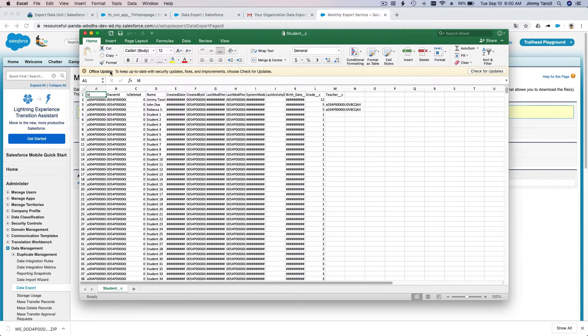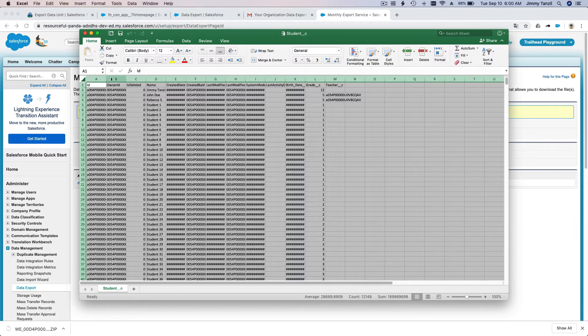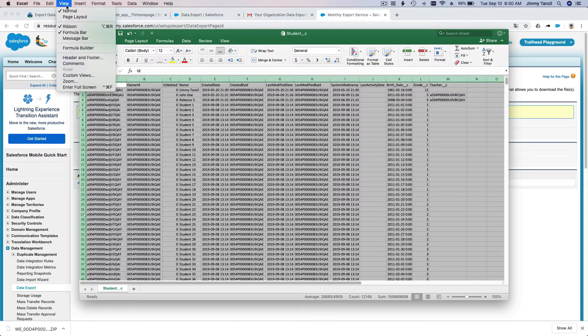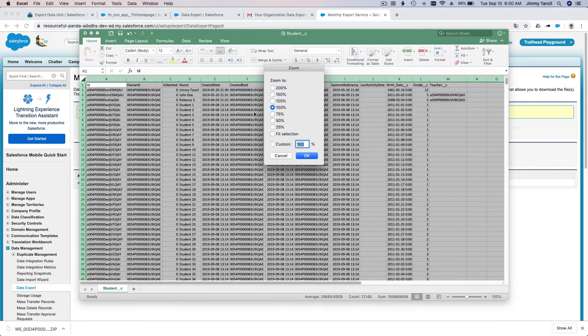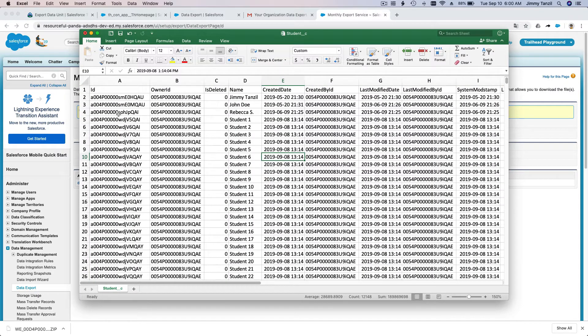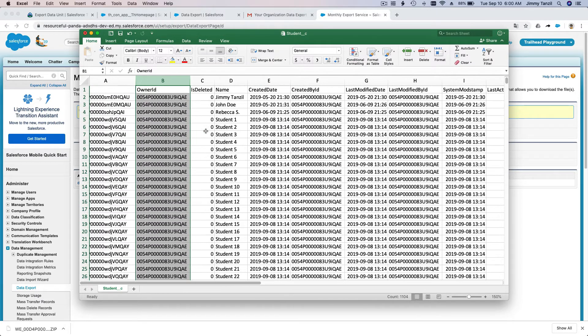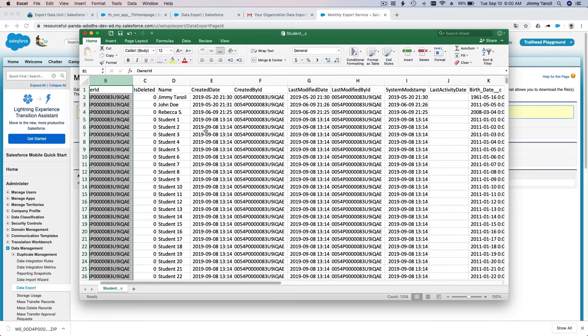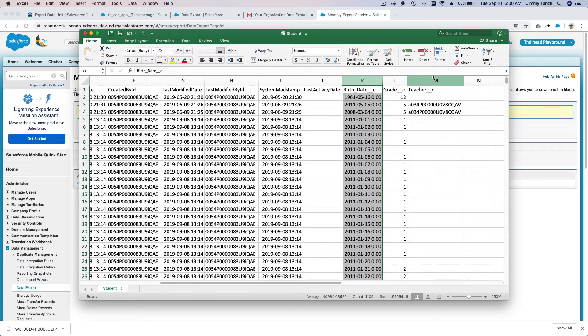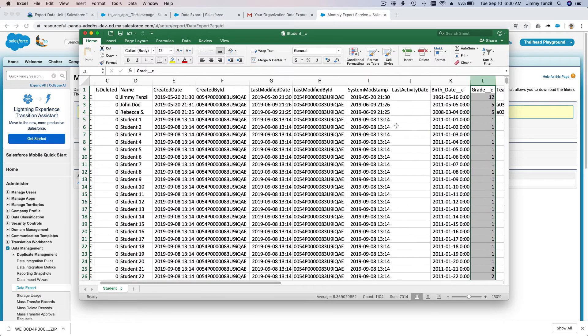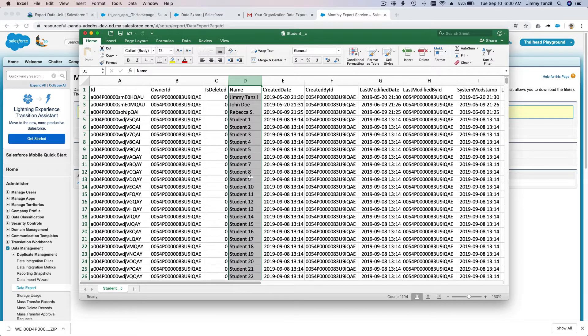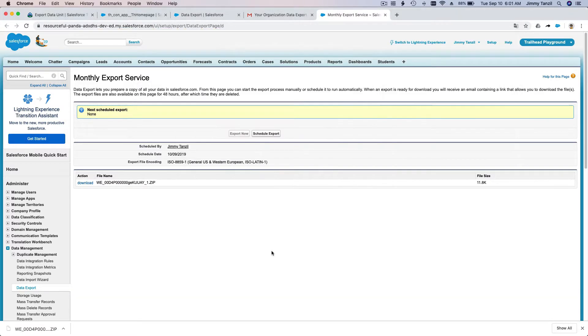For example, if I open Student here and view it zoomed to 150%, you see all those data. You have the ID of the record, the owner, so basically all the data - the birth date, the teacher, and the grade. This is the student record with the name of the student. We have all the data and that is how you export it using Data Export Wizard from Salesforce.